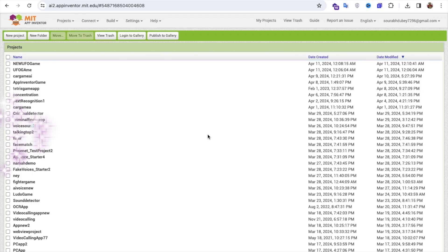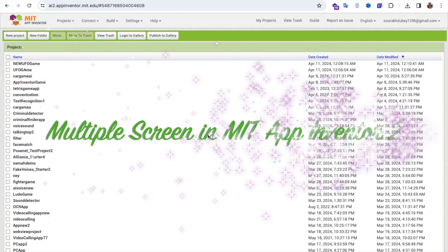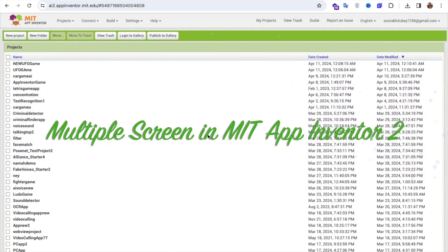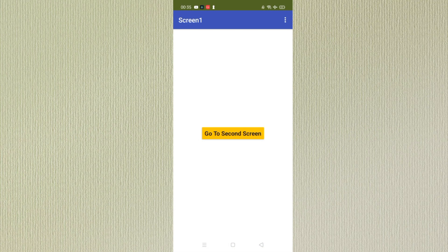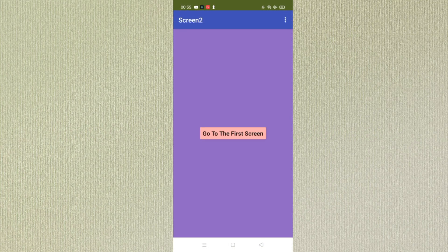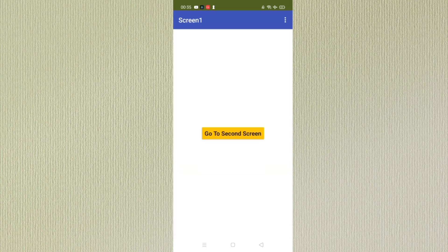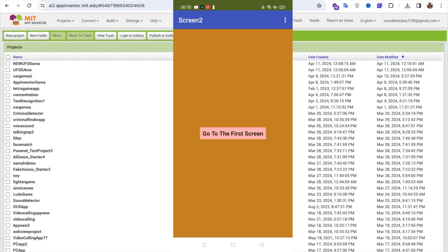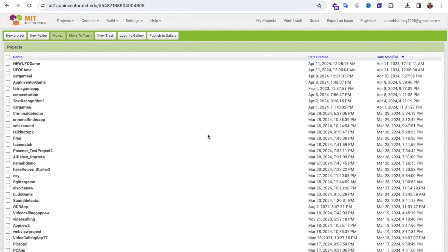Hello Inventor. In this video, I'm going to show you how we can use multiple screens in MIT App Inventor. We will use a feature where once you visit another screen, every time you will find a different background color on that screen. Let me show you step by step.